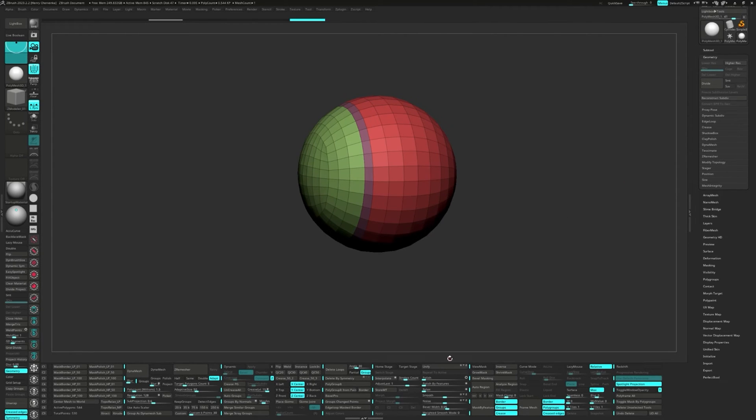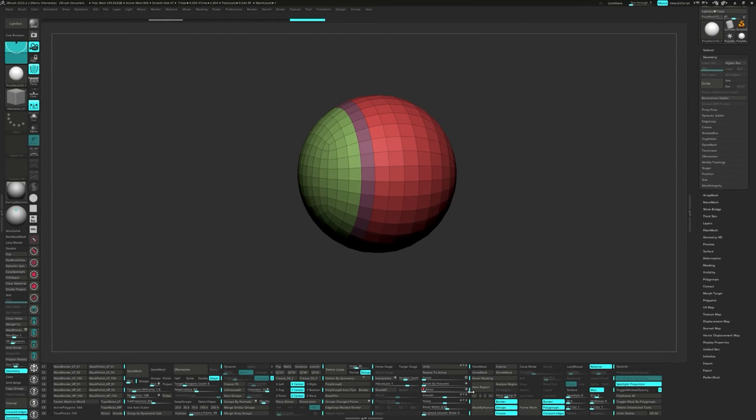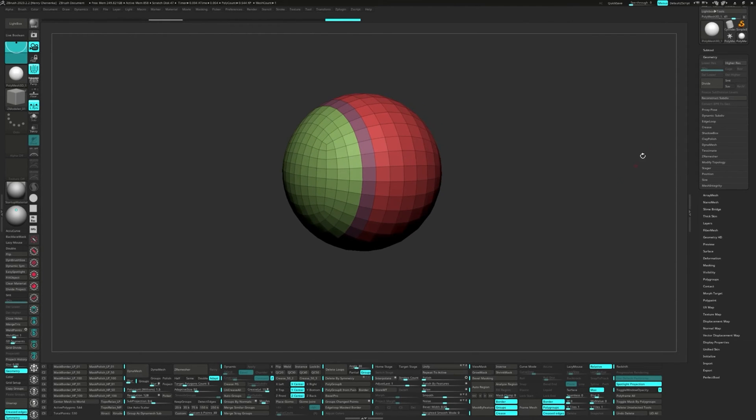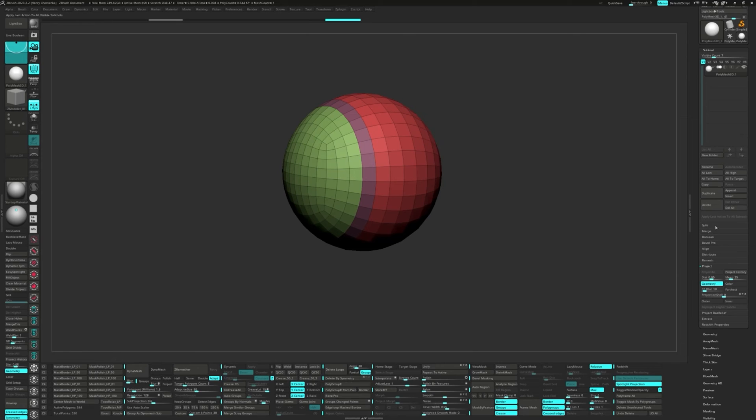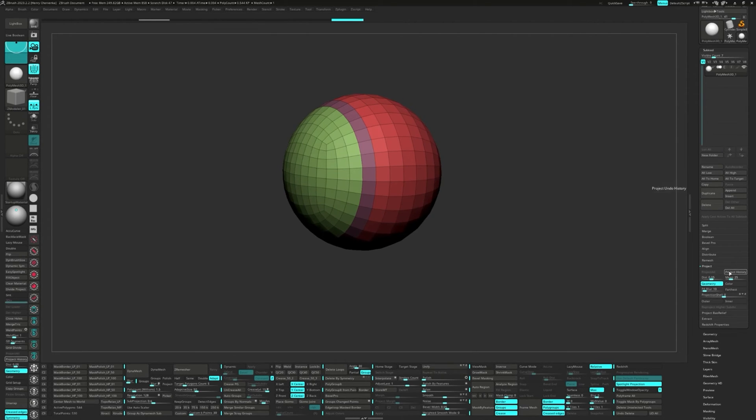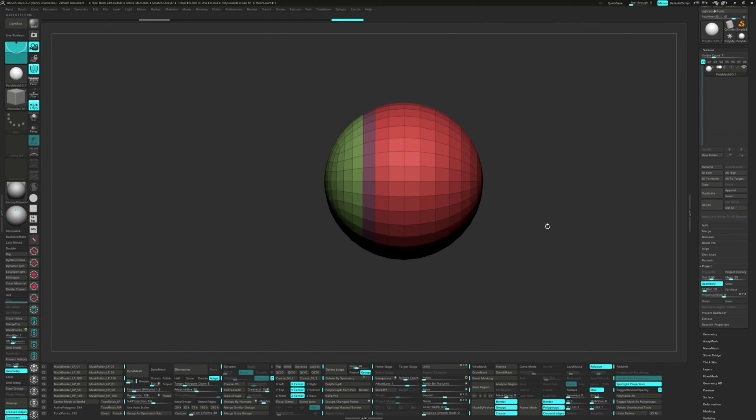Slide the Relax slider in the deformation palette all the way up. In the subtool menu under Project, turn on the Geometry button and tweak the Distance slider a bit. Hit Project History to get back to the original volume of the mesh.